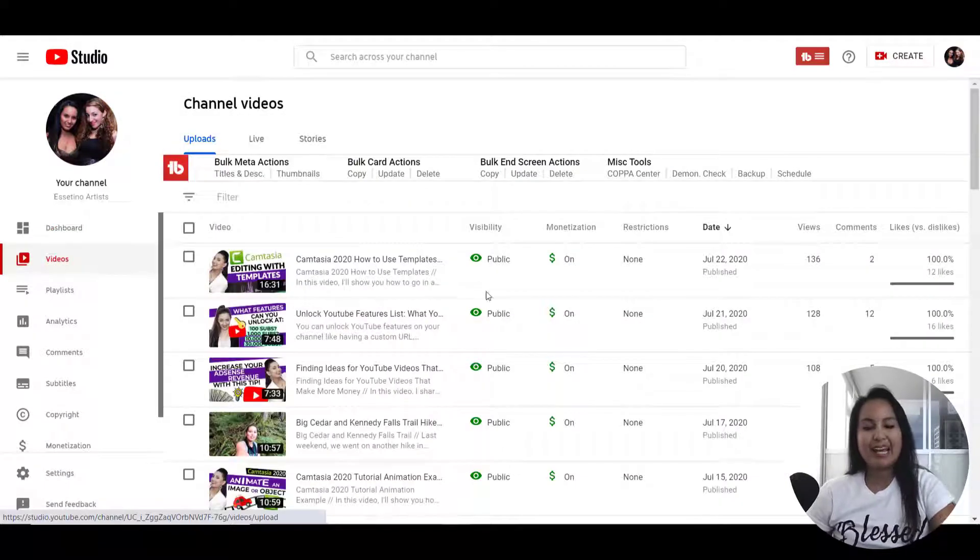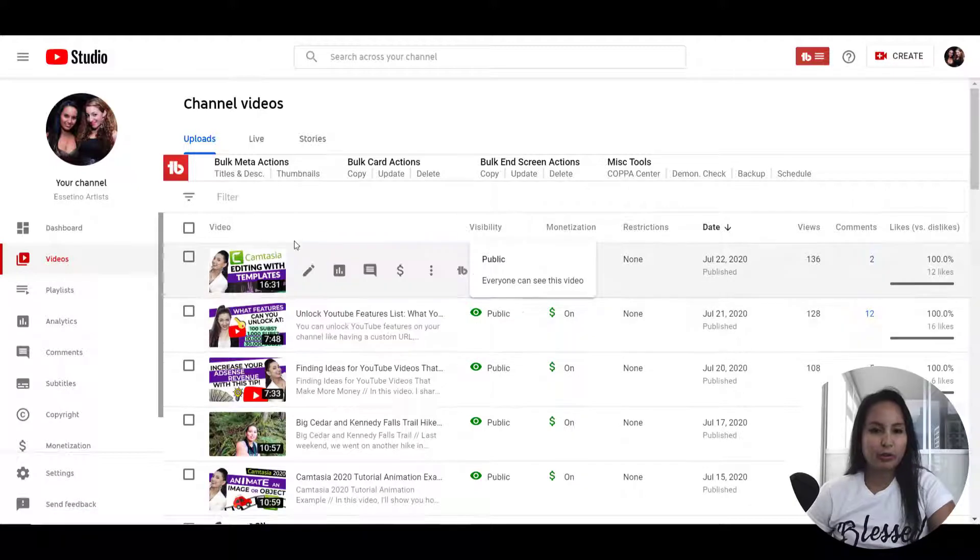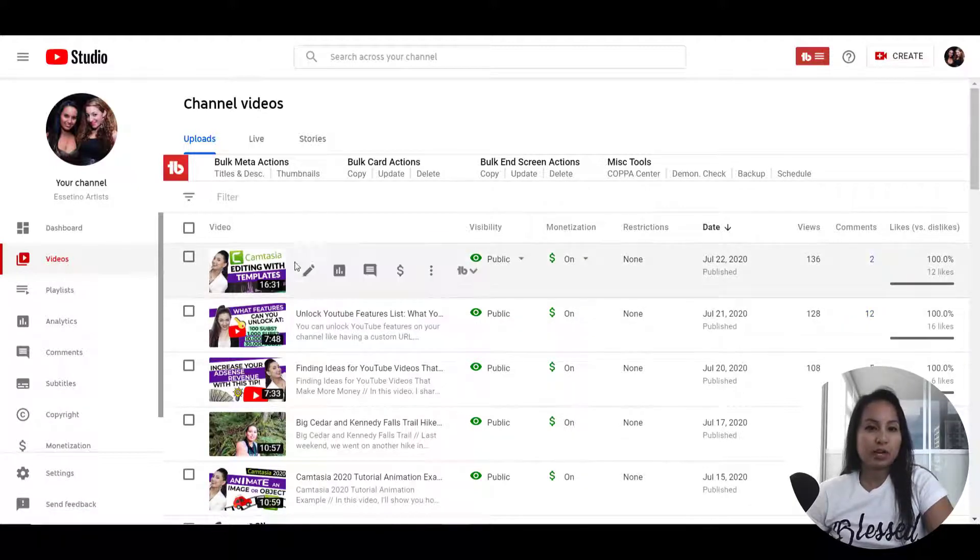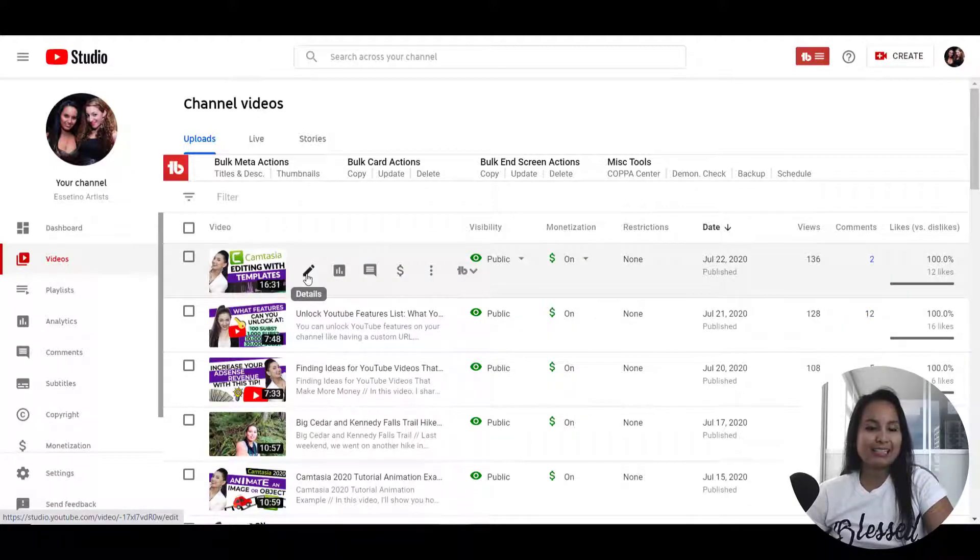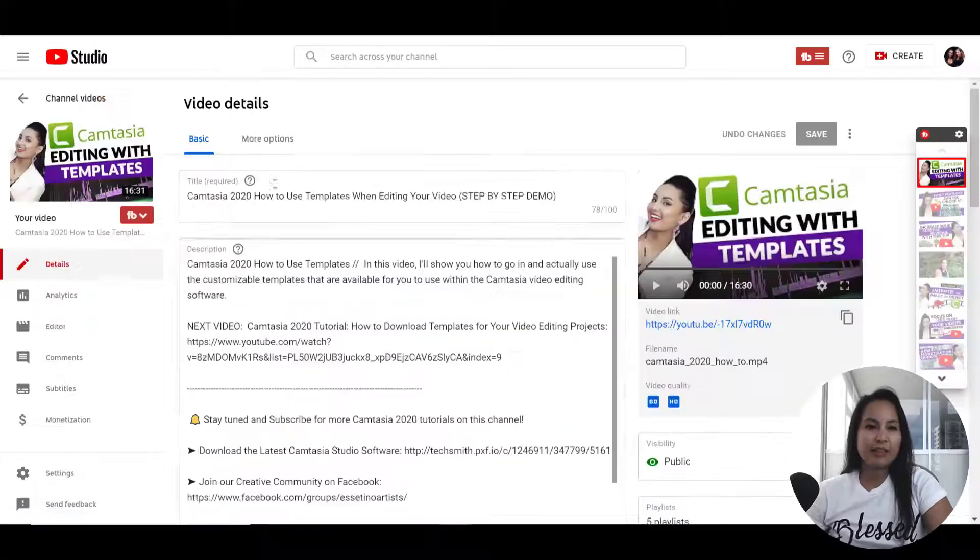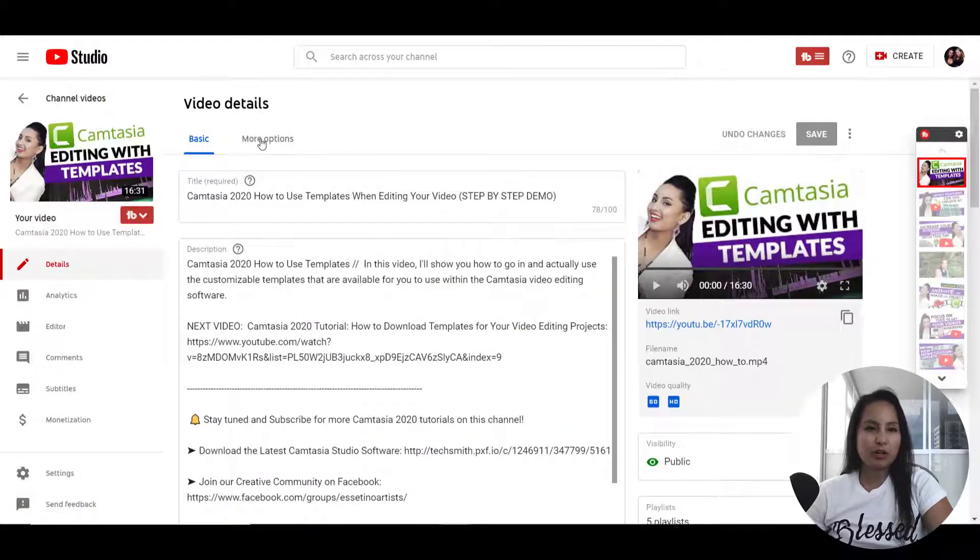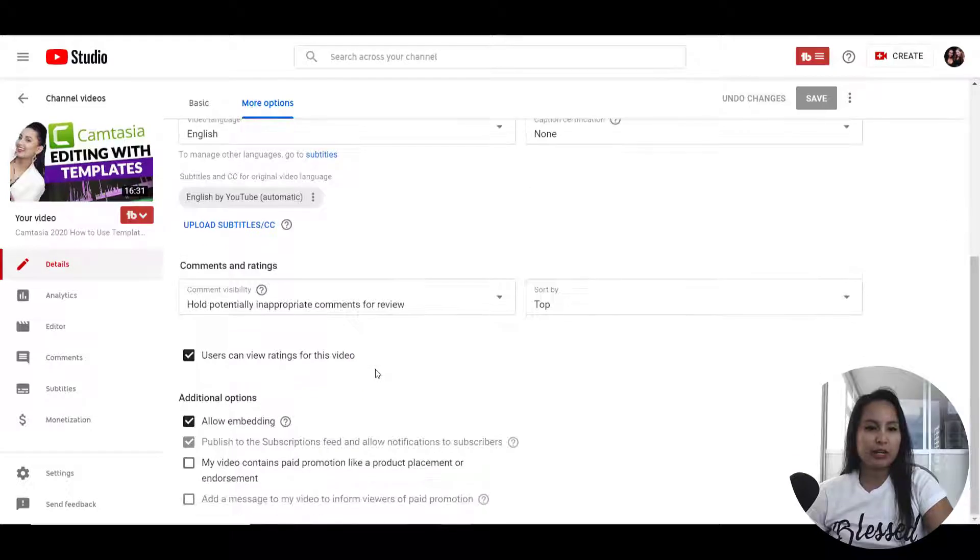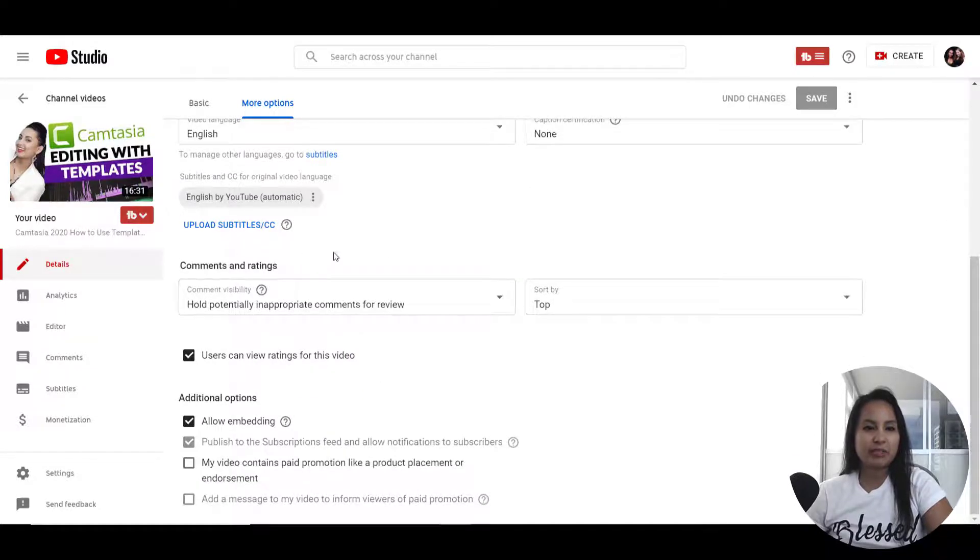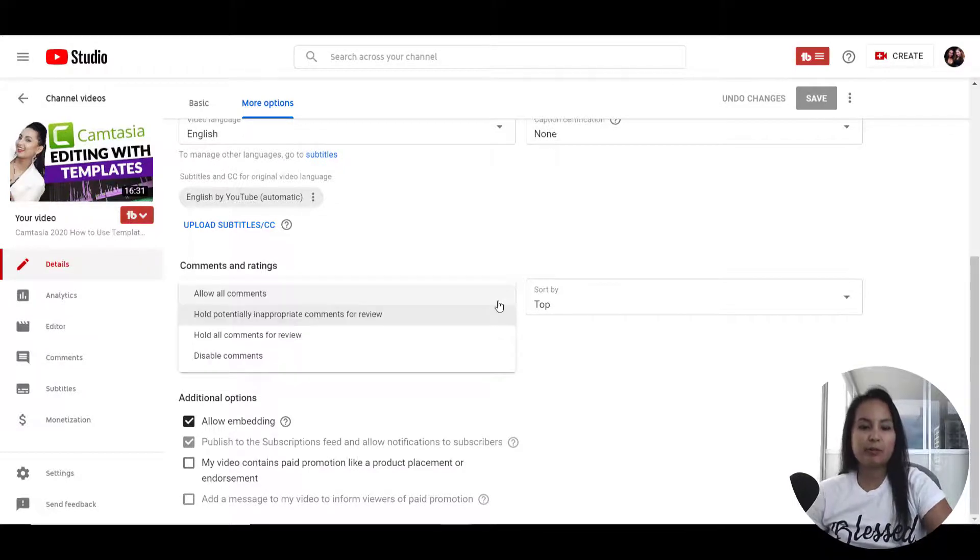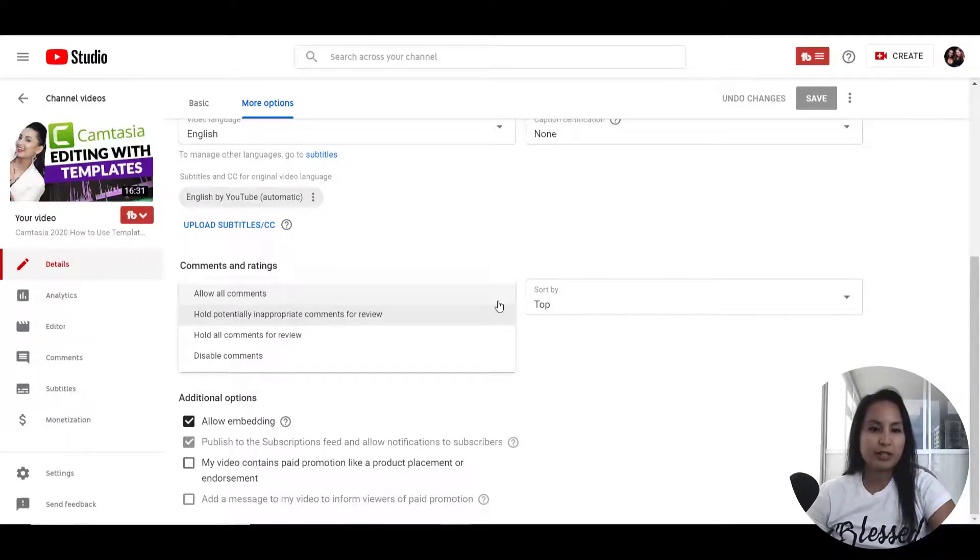Then for any video that you want to turn off comments, you just hover over and click details. Then you want to click on more options, then scroll down and here comments and ratings. You want to click on that and you've got a couple of options here.